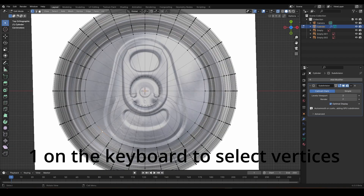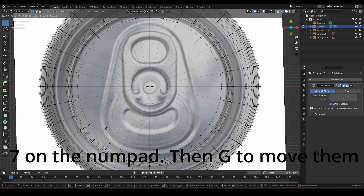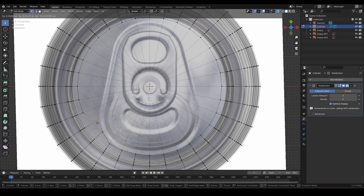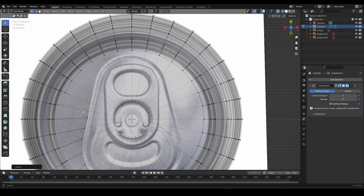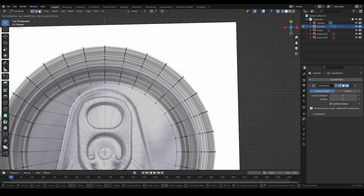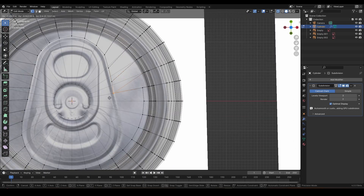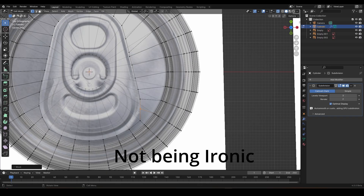Now pressing 1 we can select these vertices and move them around to change the shape and get it exactly as we want it. This is simply pressing G and moving the vertices around our shape.